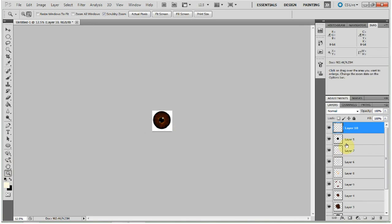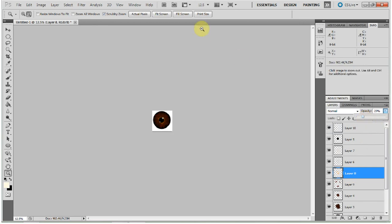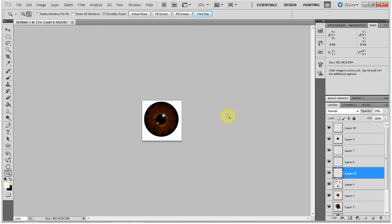If anything's too bright, you can just decrease the opacity. And there you go. Brown eye tutorial.